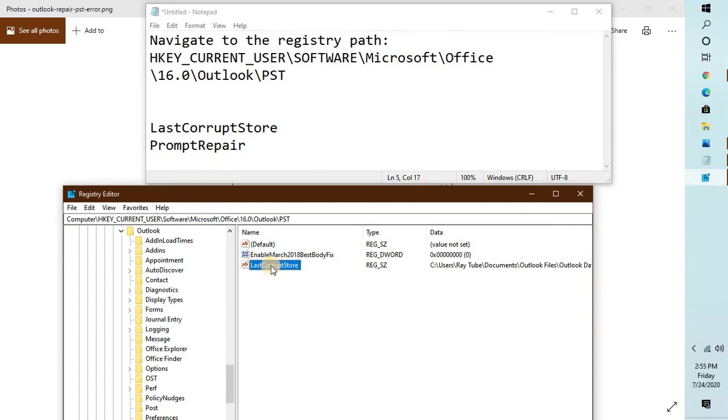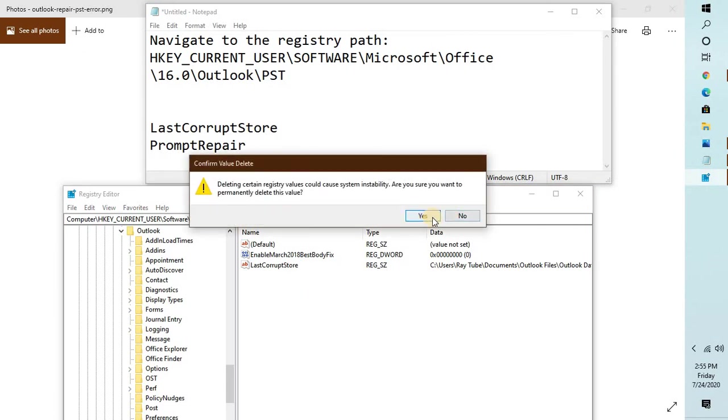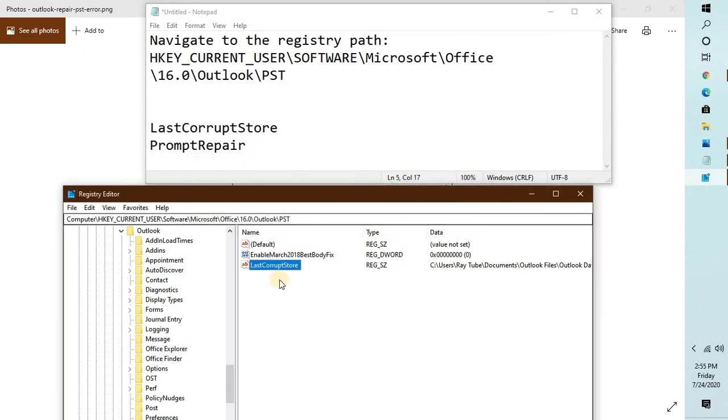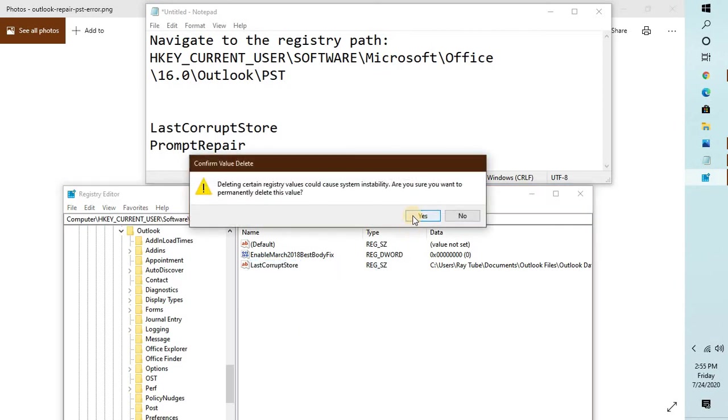In my case I see LastCorruptStore and it says PromptRepair. You can do a right click on it and click on Delete. So in this way you can go ahead and delete this registry. In my case I see only one registry which is LastCorruptStore, so I'm going to delete it. If at the same time you see a registry which says PromptRepair, you may go ahead and delete that. I will put this registry path in the video description so that it is helpful for you to find the registry.